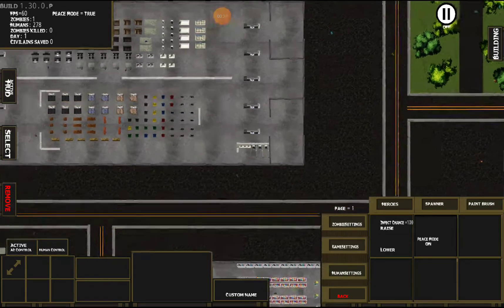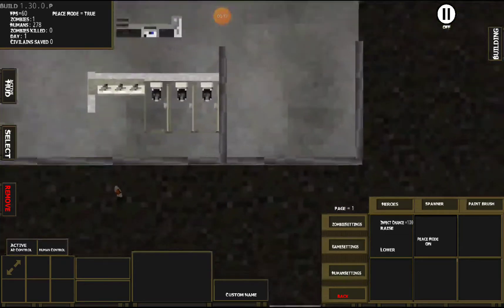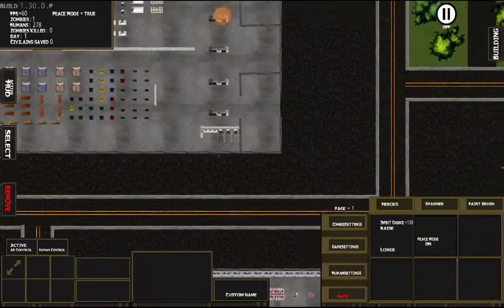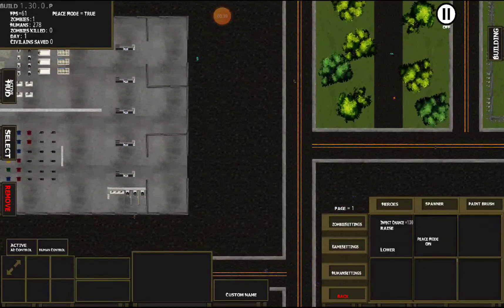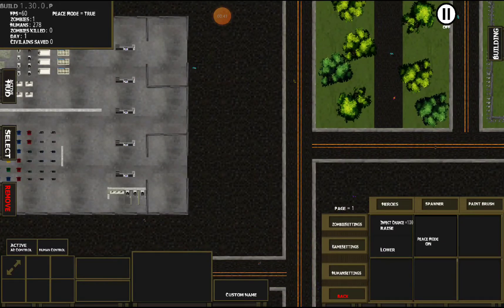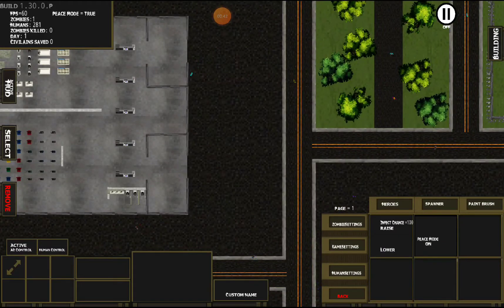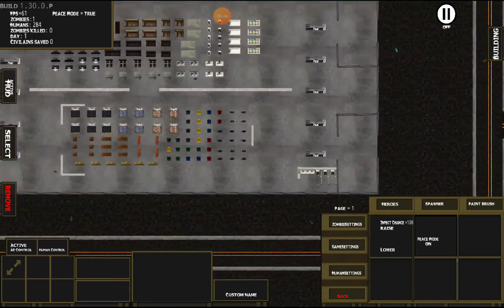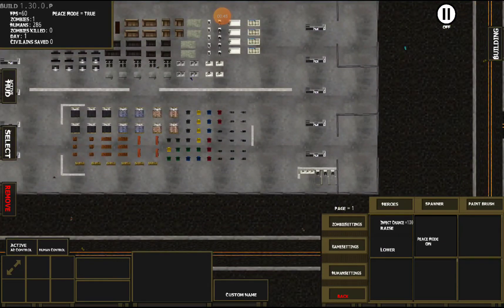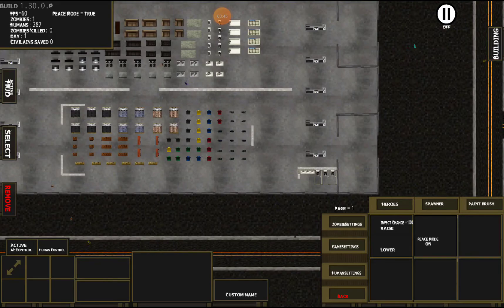Infect chance is on 100 by default, and this is the chance that anyone new that you spawn will get infected. By default it's 100%, so if someone gets bit or there's airborne infection, they're gonna get infected.